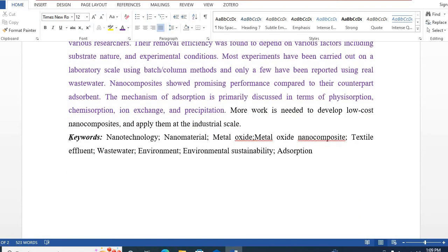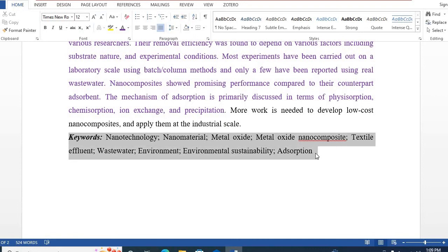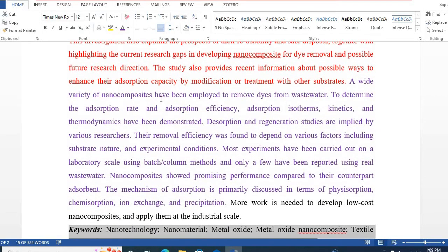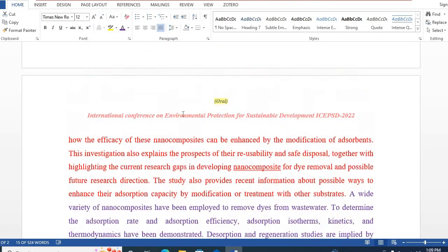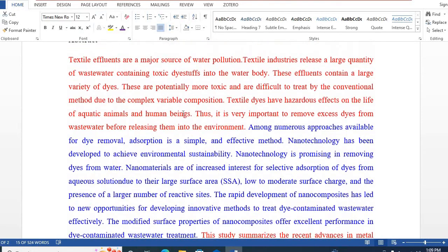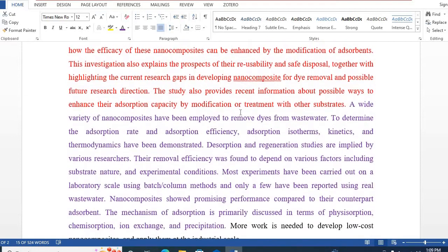Finally, you can provide several keywords, which should be the main keywords written in the topics as well as in the abstract. In my next video, I will show you how to write a good quality abstract for a conference research paper. Thank you so much. Please visit AmazonCampInnovation for more updates.